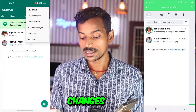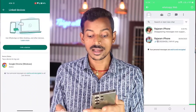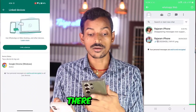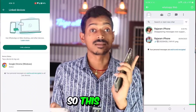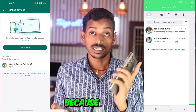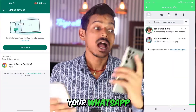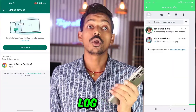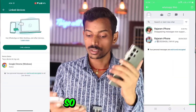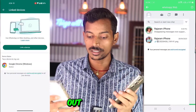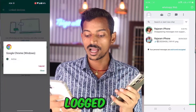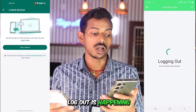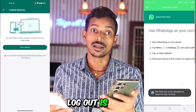You will get to see those changes, and you will get a yellow button from where you will get logged out. This is the problem, friends — because of this, your WhatsApp Web gets logged out. Now I show you a live example of logout. I clicked on it and logged out. Logout is happening — logout is done.